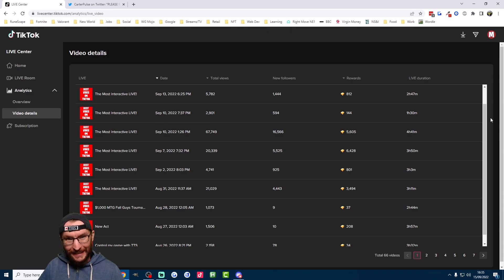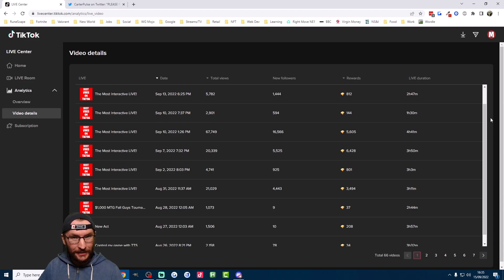However, just look at my analytics here. Every TikTok stream was in landscape mode, and I had no problem getting views.